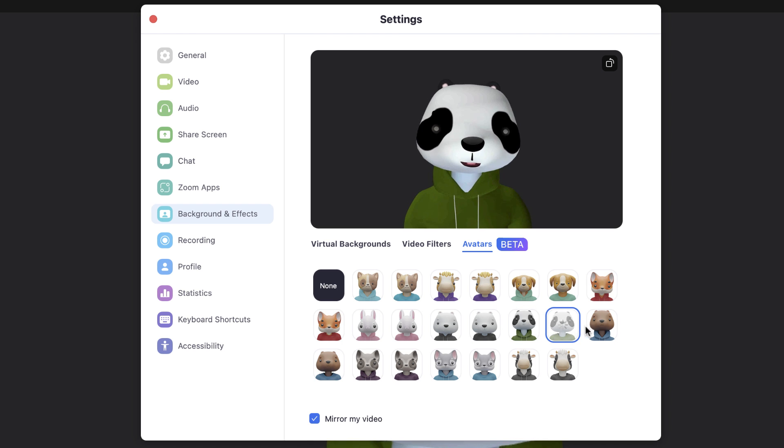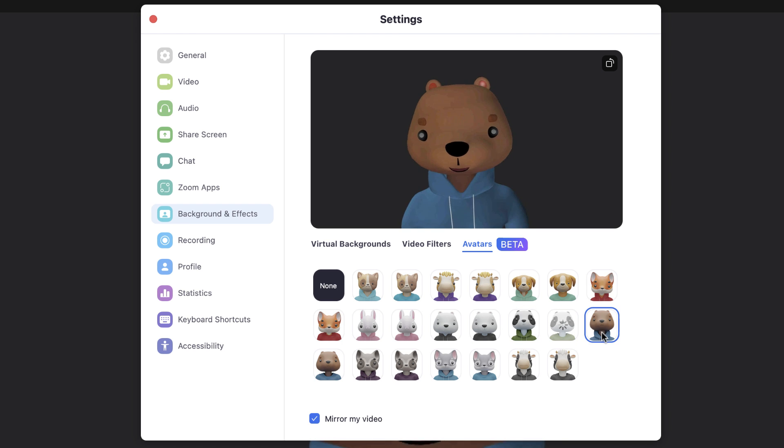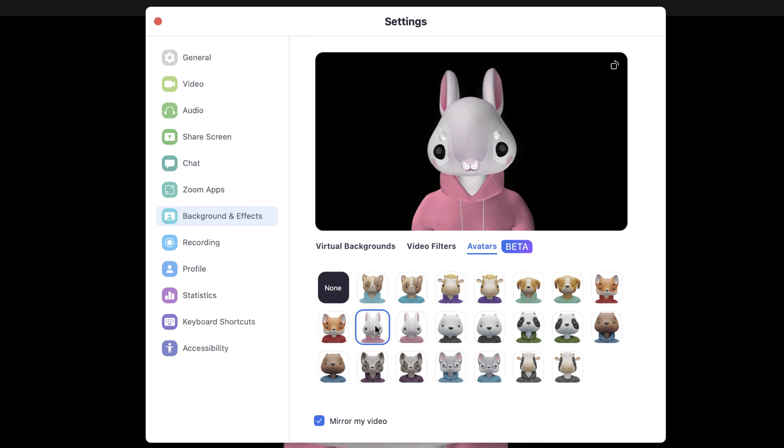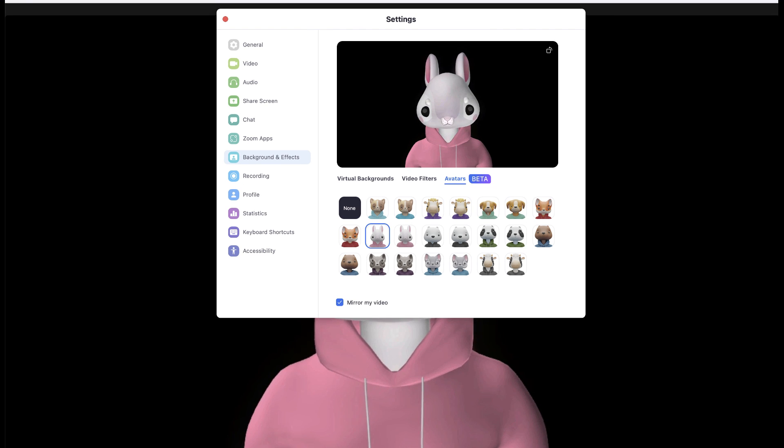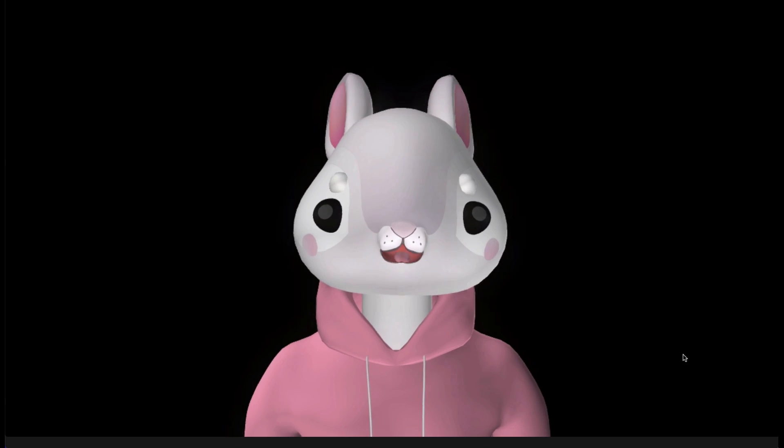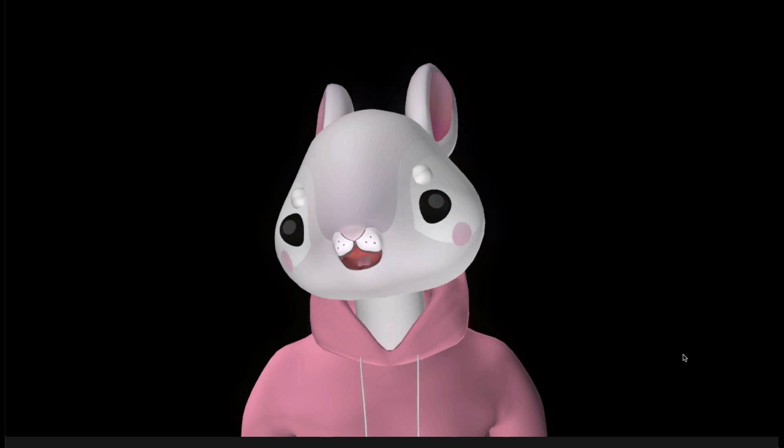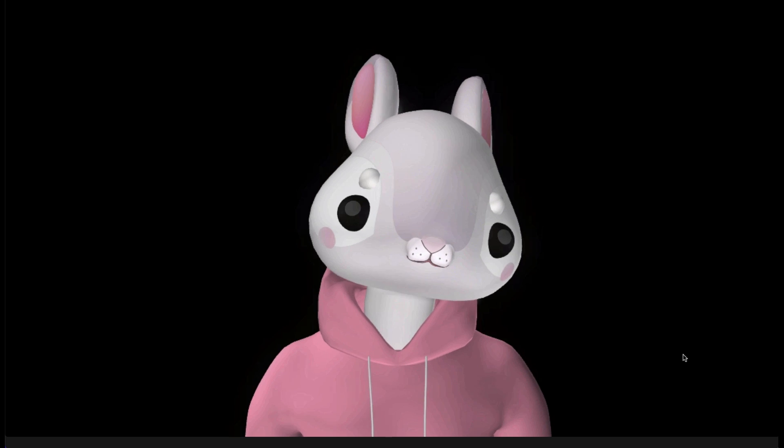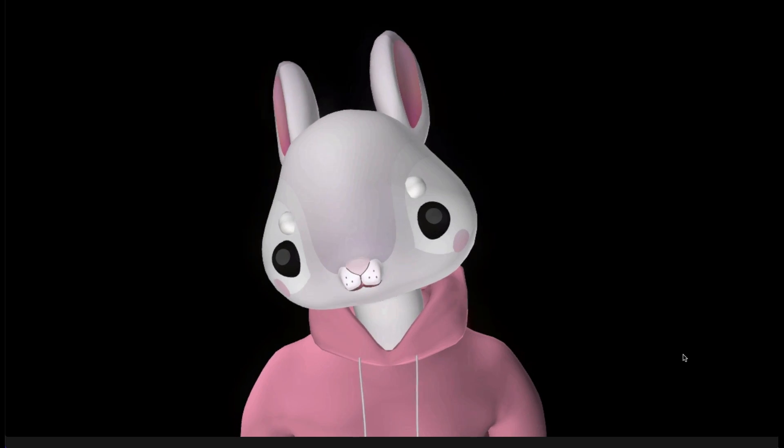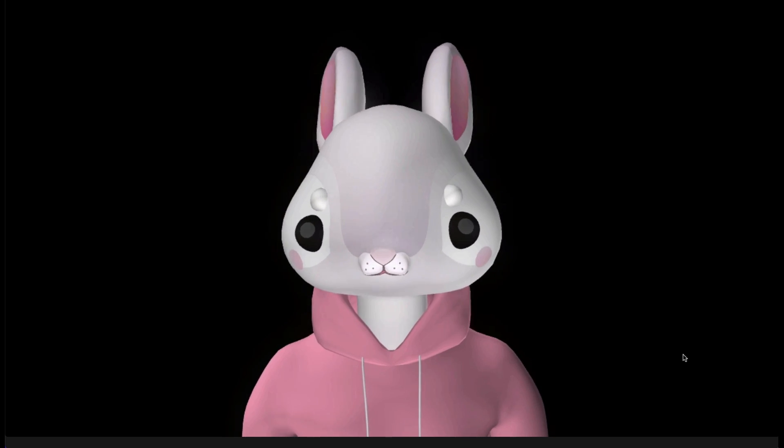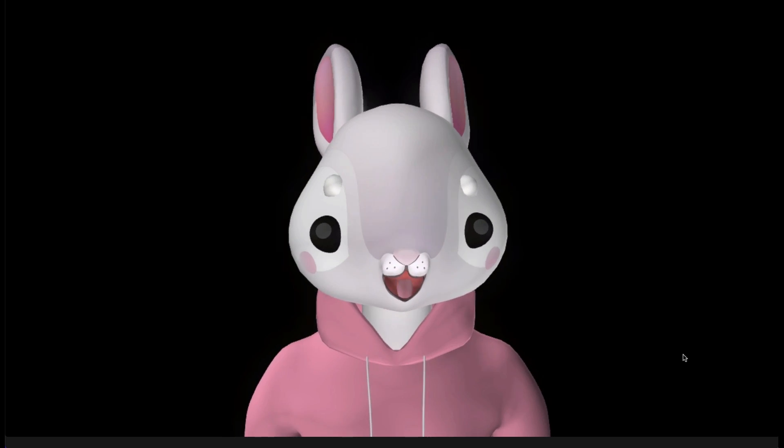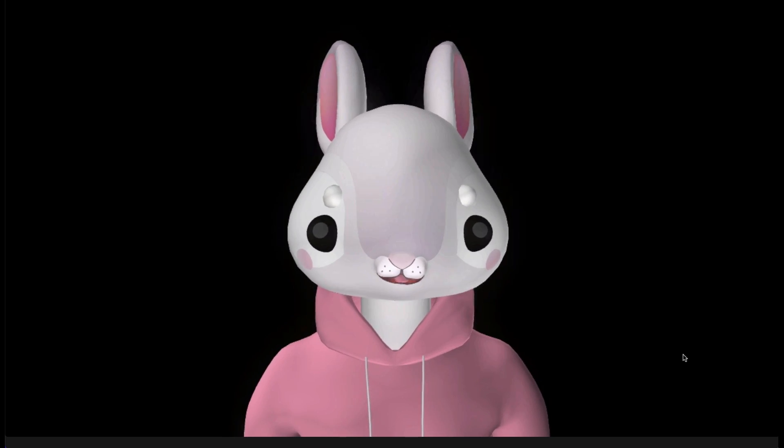But once you find an animal avatar that you like, just close the window and you should be all set. Each of the avatars will mimic your facial expressions, your head and your body movement. But the arms on your avatar, well, they just kind of hang there.